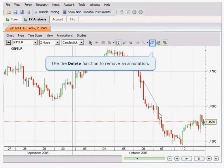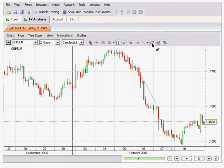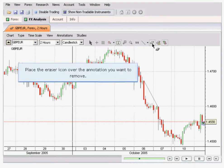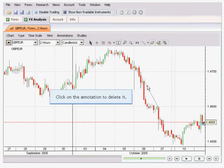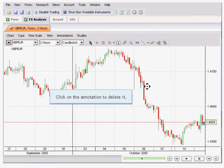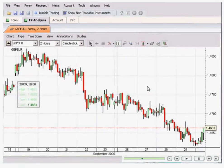If you want to delete this line, all you need to do is go to the delete function — the eraser icon — and move it over the lines you want to remove. Click on it and it will be deleted.